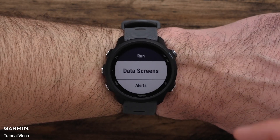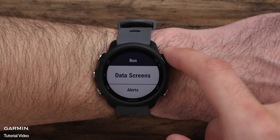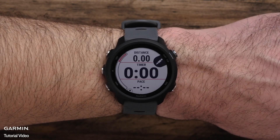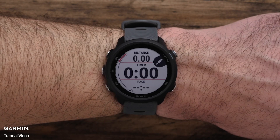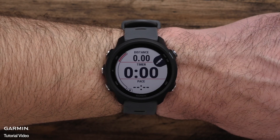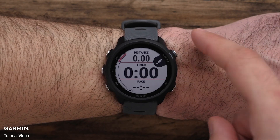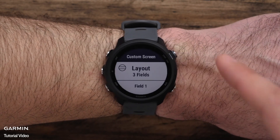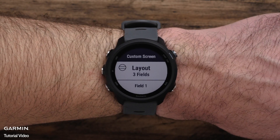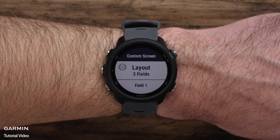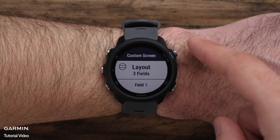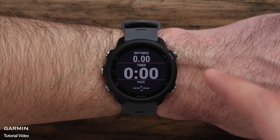Now select Data Screen, then choose which screen you would like to edit. You can change the data fields and rearrange the layout. To do this, simply select Layout.